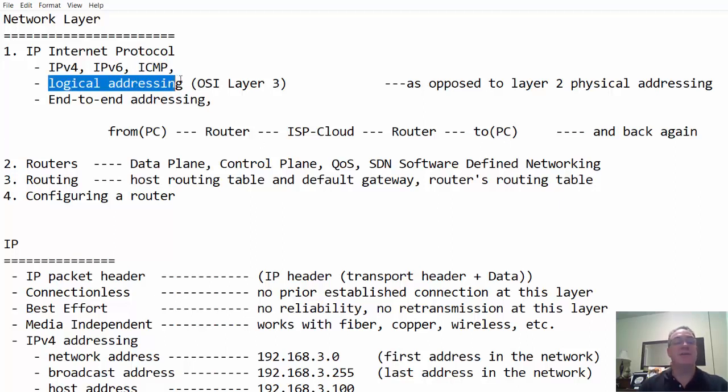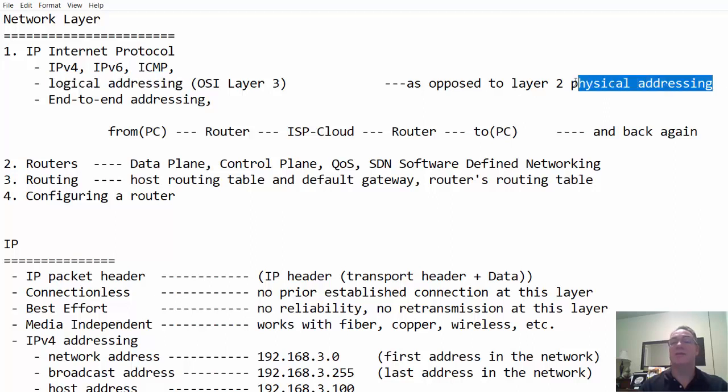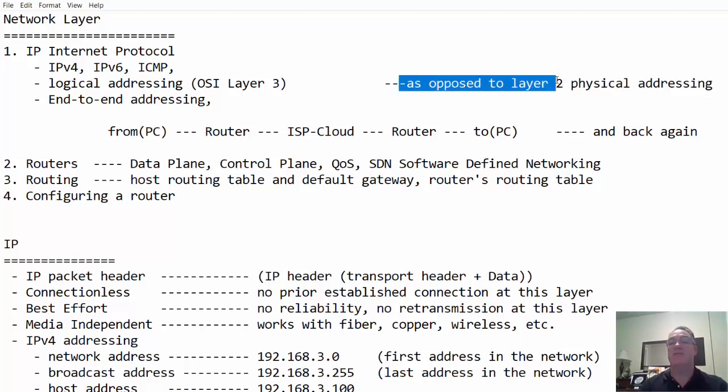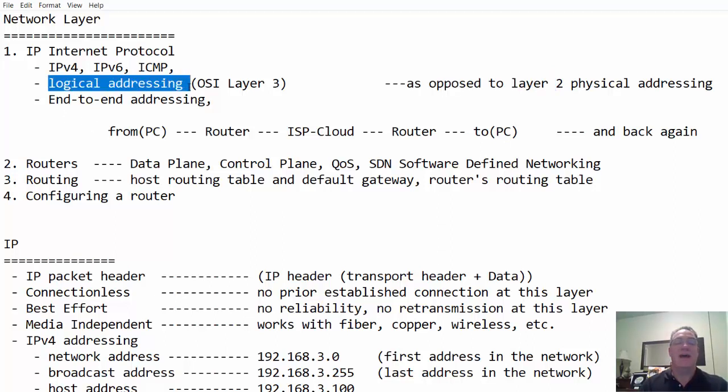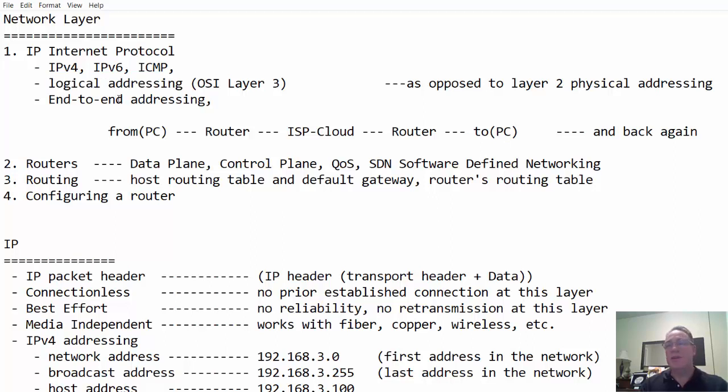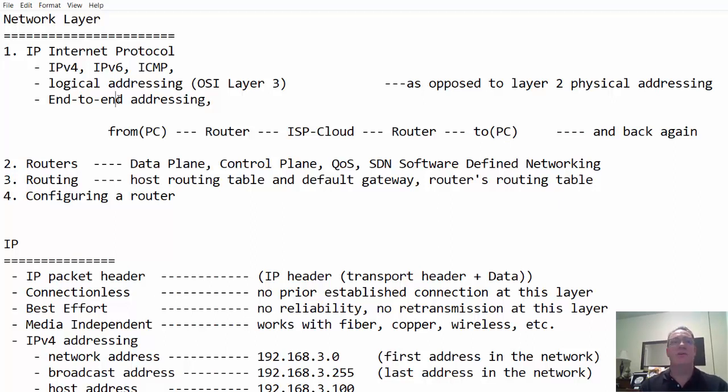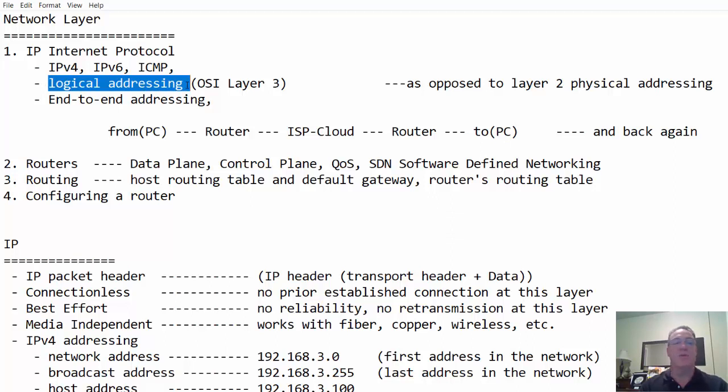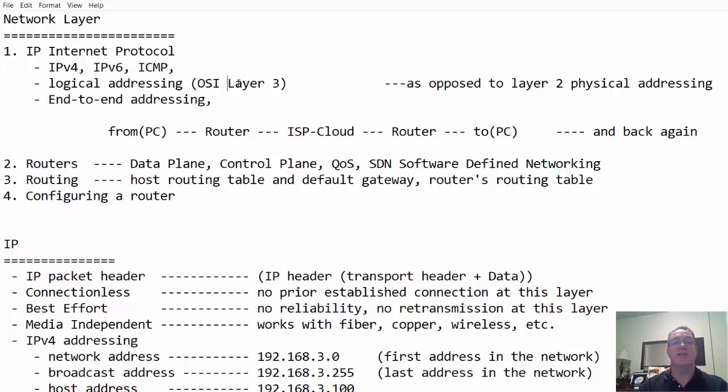And then logical addressing. IP addressing is logical addressing as opposed to layer two physical addressing, which is MAC addresses. But IP addresses are logical addressing at layer three. An administrator can decide what addressing scheme they want to address the network with. Functions in the OSI model at layer three and in the TCP IP internet protocol suite, we call it the internet layer.